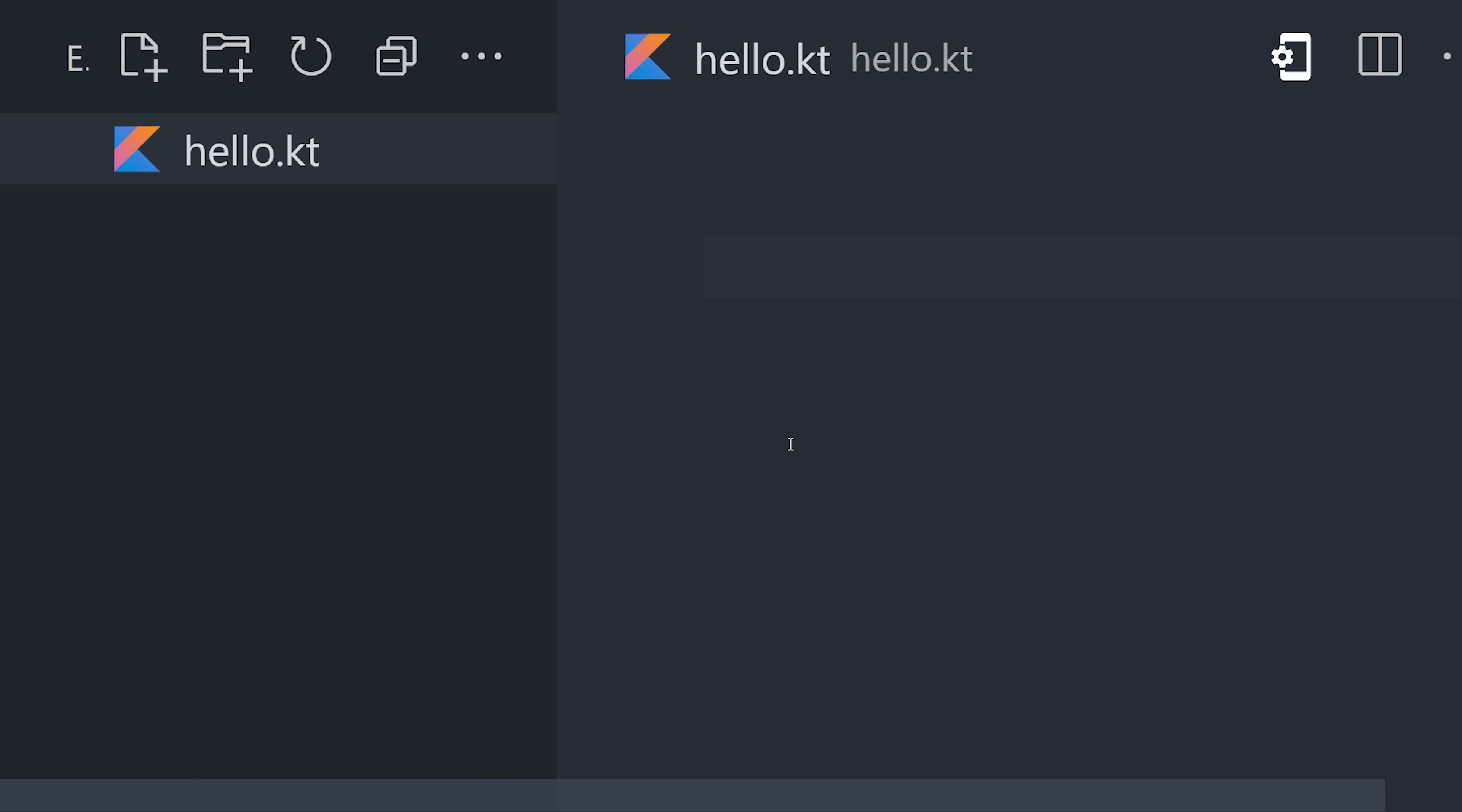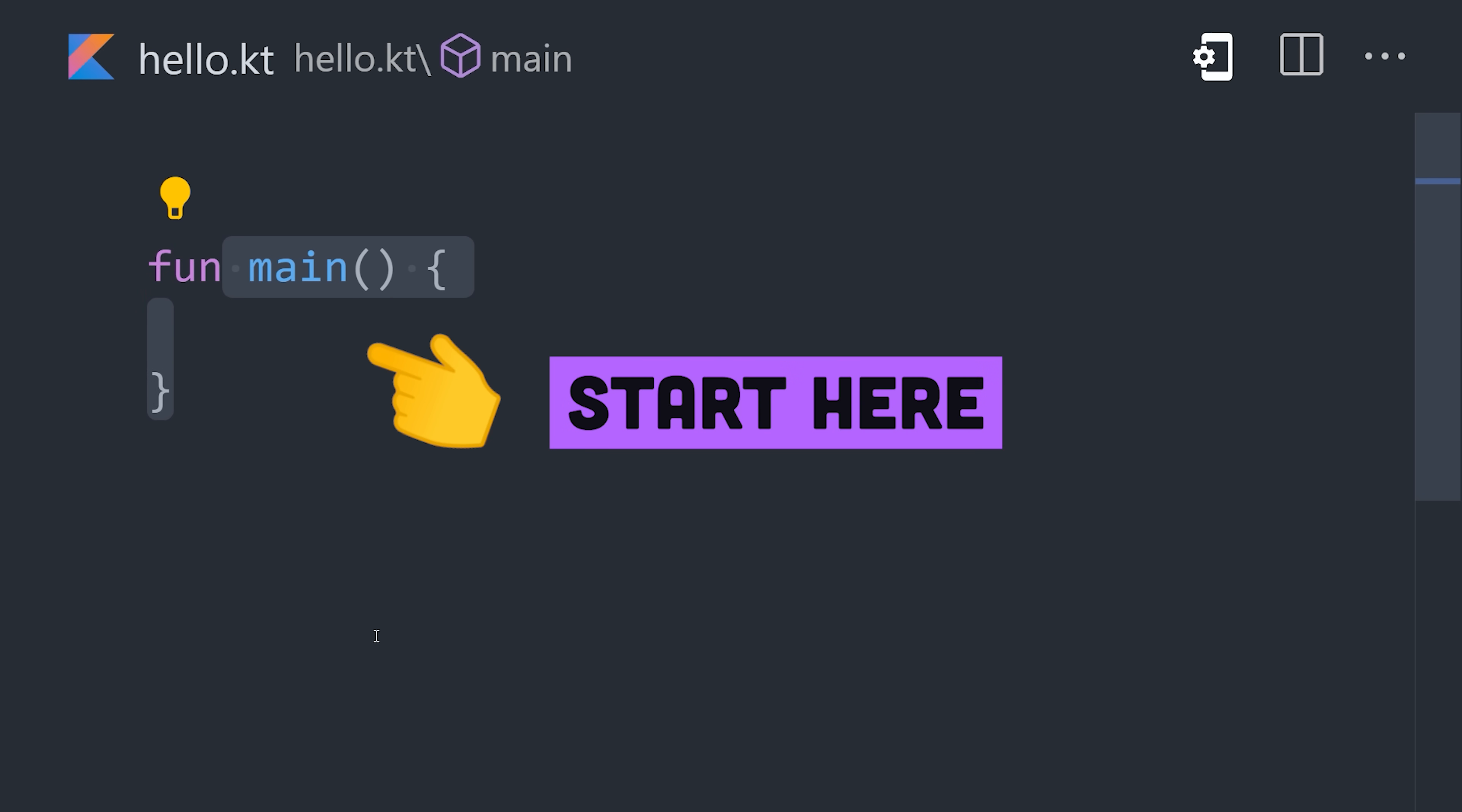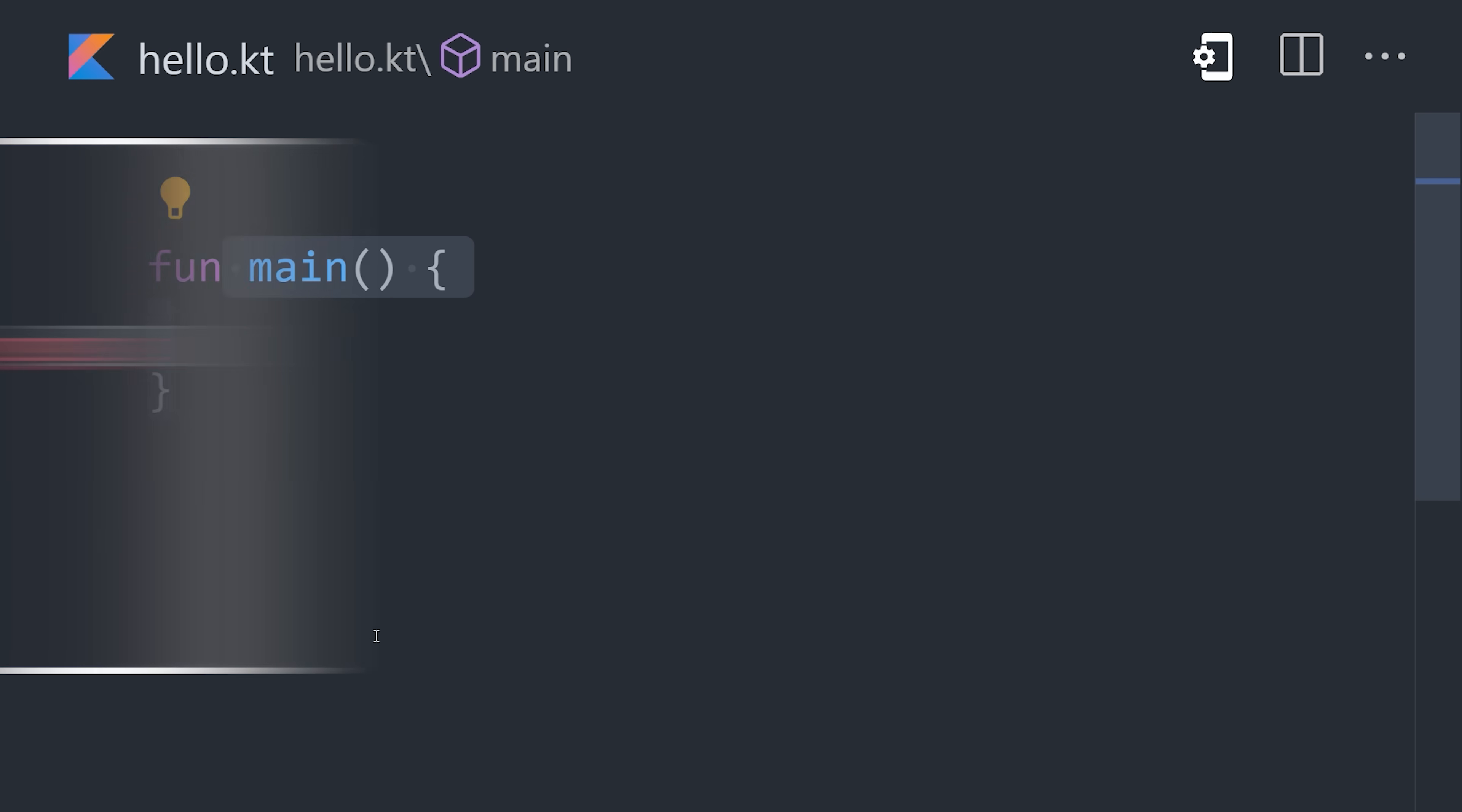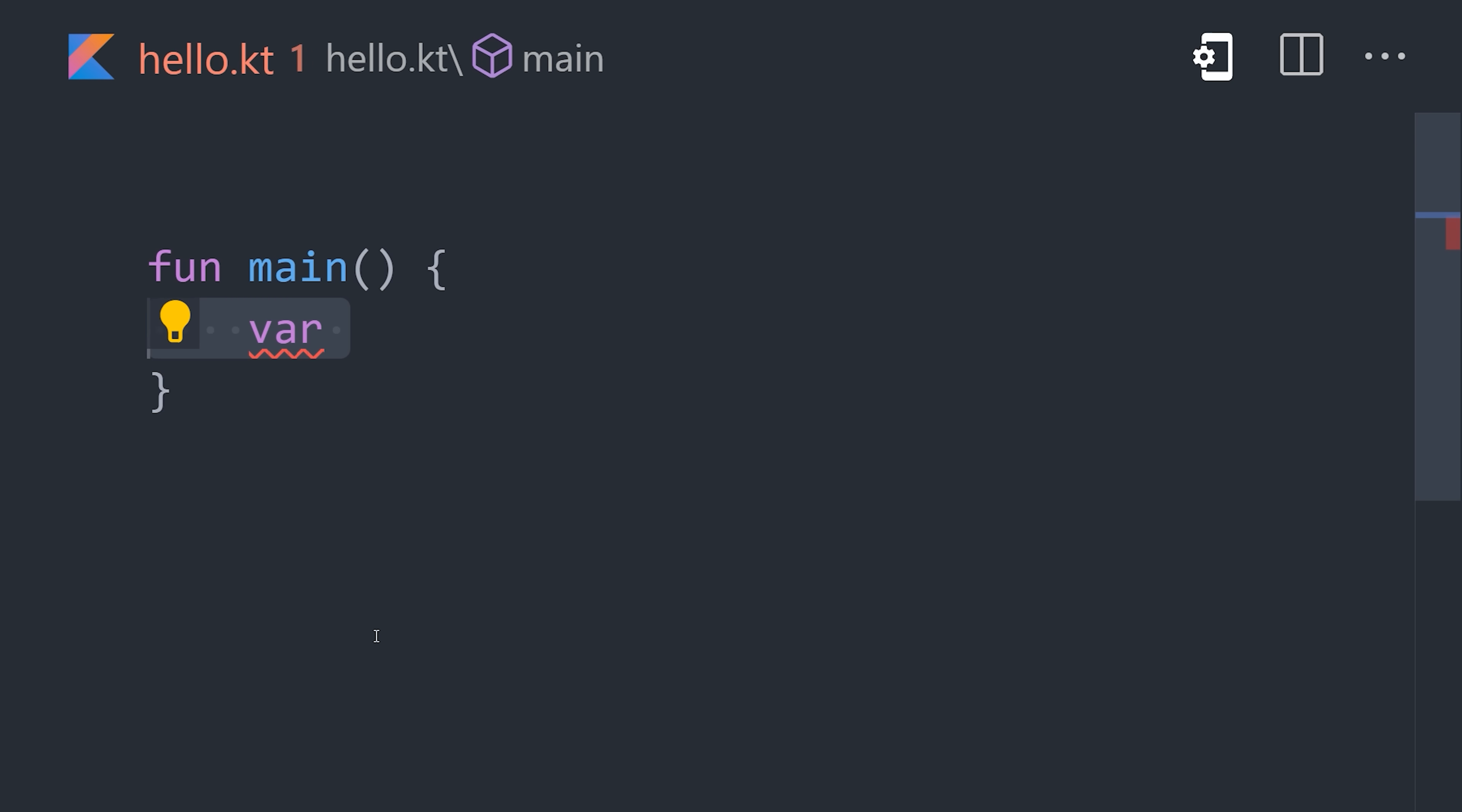Inside the file, use the fun keyword to define a main function. This is where your code will start executing. And that syntax is a lot more fun to write than public static void main string args.